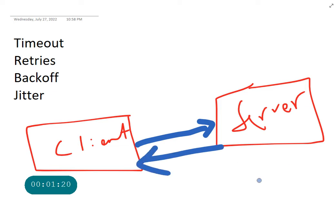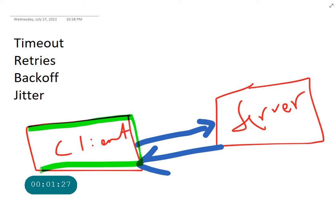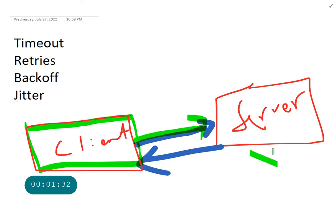Now what happens when your client is making a call and your server is not responding? There's something wrong with the server.